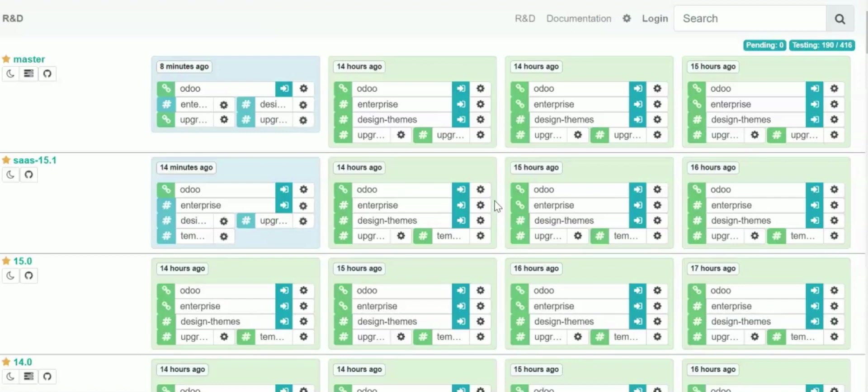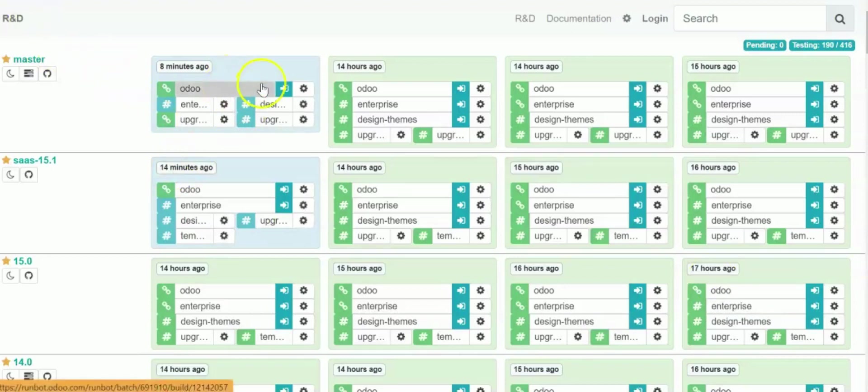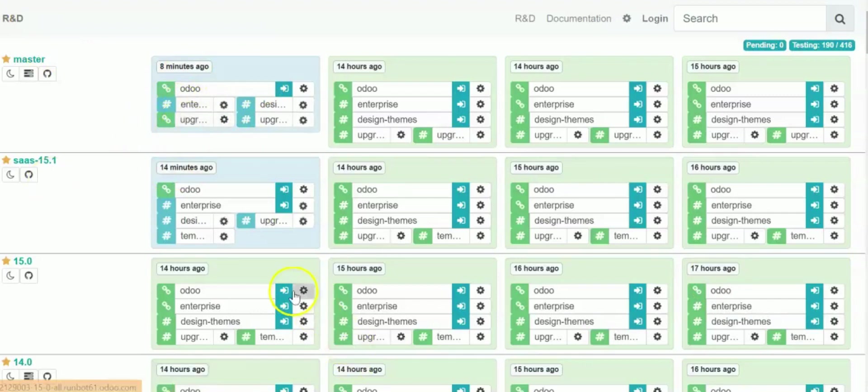So now for that you have two versions of Odoo. One is a community version and one is the enterprise version. So let's check the community version.